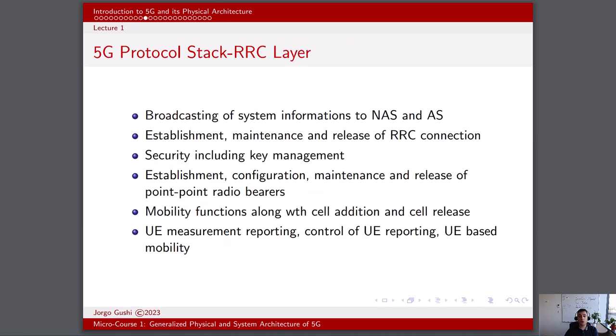The radio resource control, or RRC layer, is a crucial component of the 5G protocol stack responsible for managing radio resources and controlling the connection between the user equipment and the core network. The RRC layer performs essential functions to establish, maintain, and release radio bearers, which carry user data and signaling between the UE and the base station.